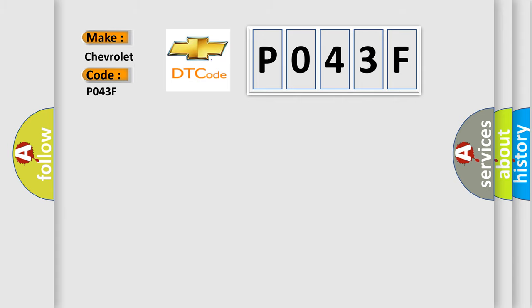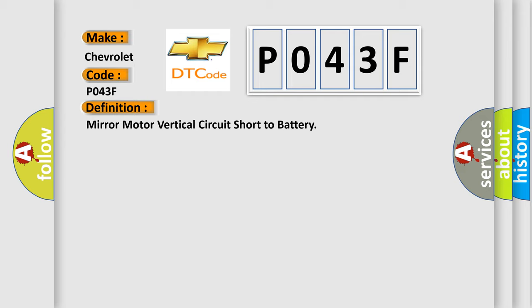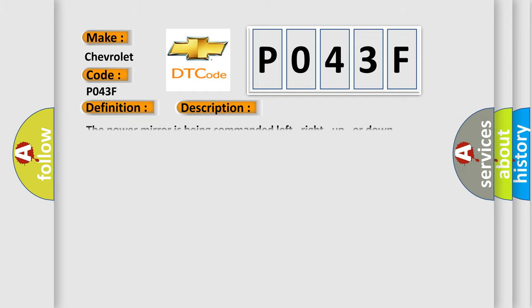The basic definition is Mirror motor vertical circuit short to battery. And now this is a short description of this DTC code: The power mirror is being commanded left, right, up, or down.